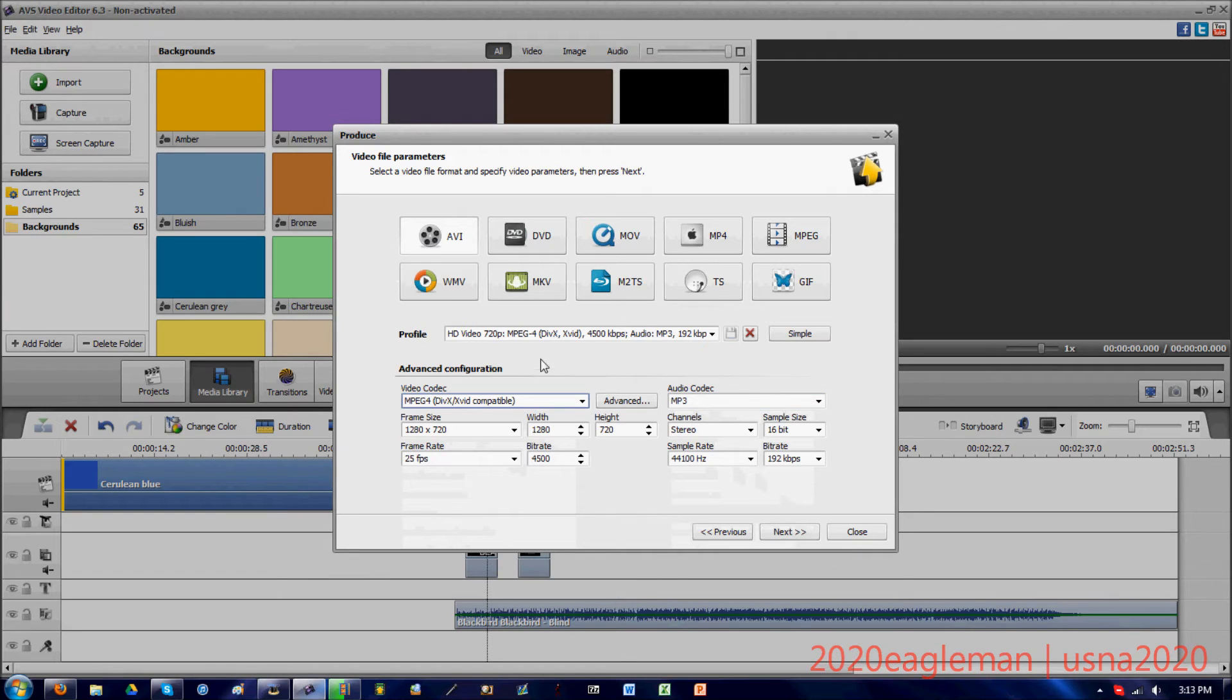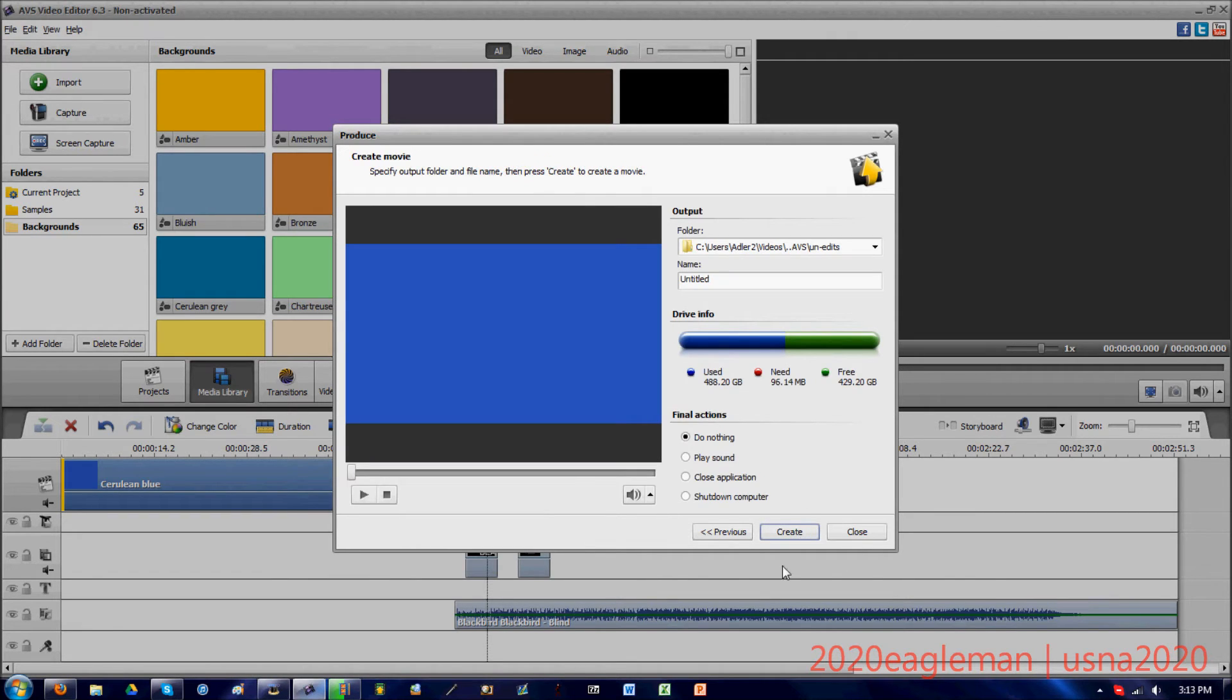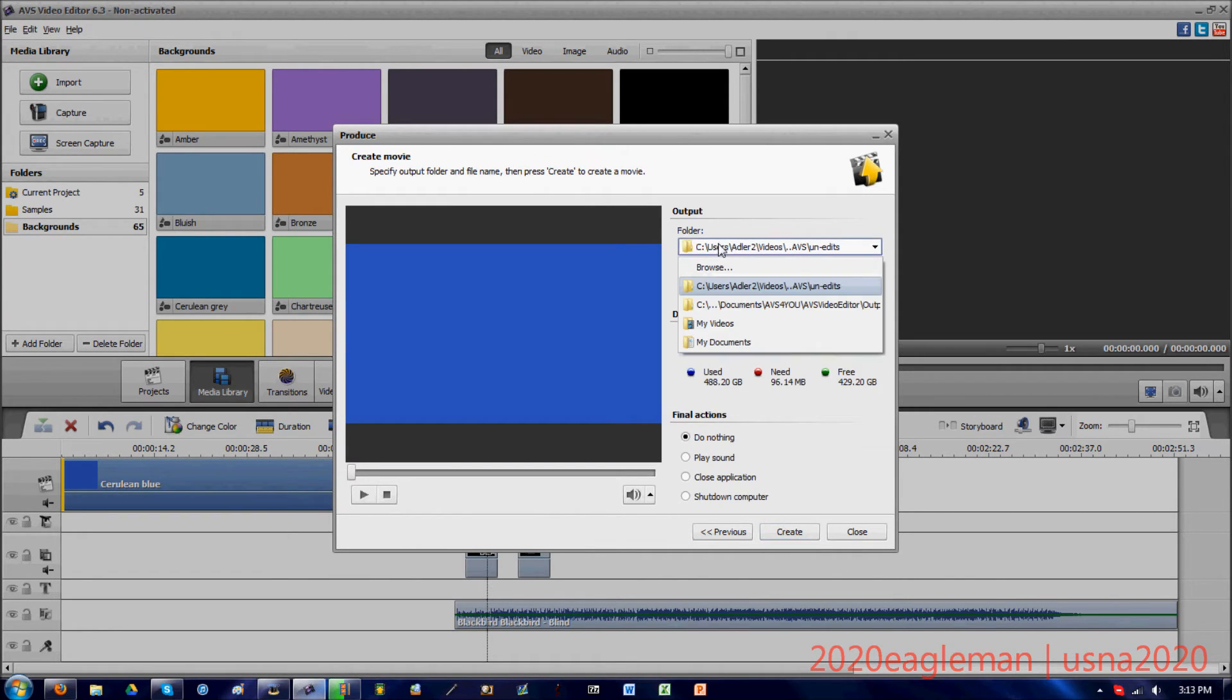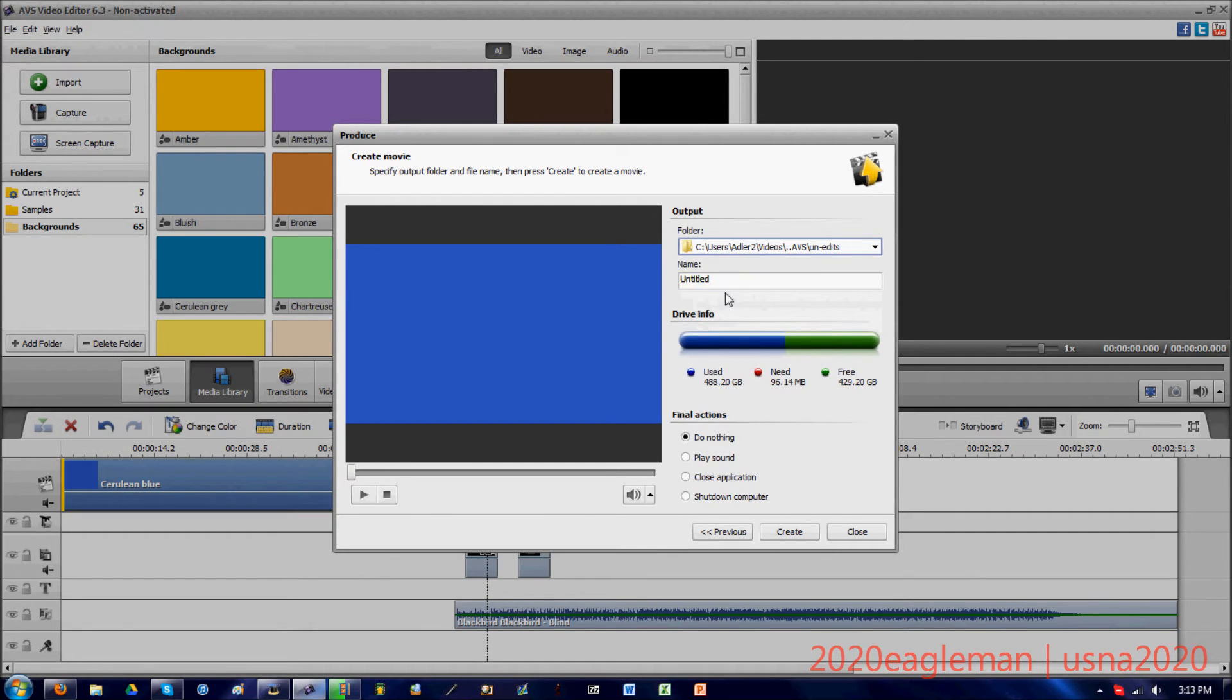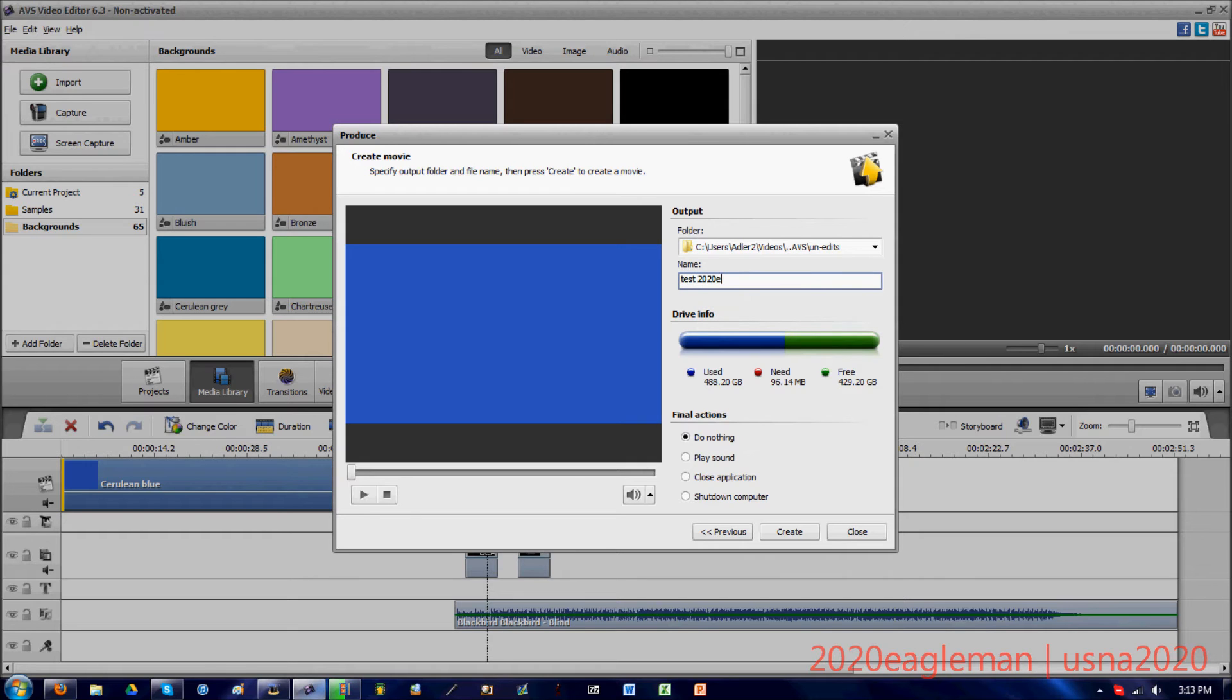Once you have everything set up there, you press the next button. You choose your output folder. I create an old folder for this. You can title your video, so let's just put that.